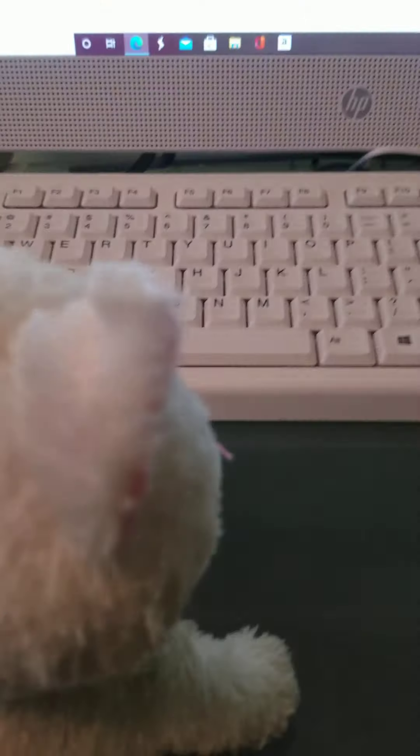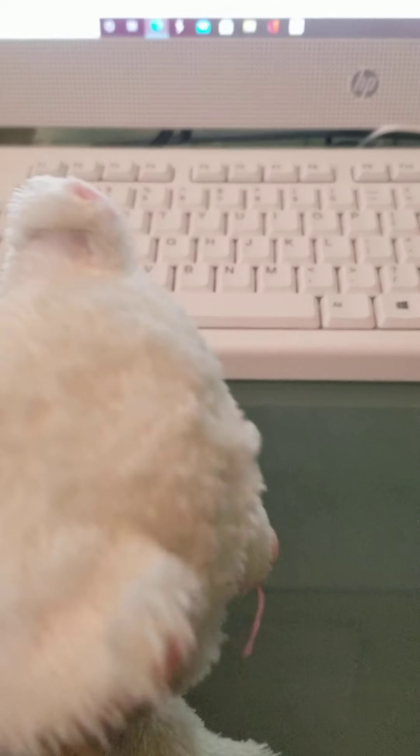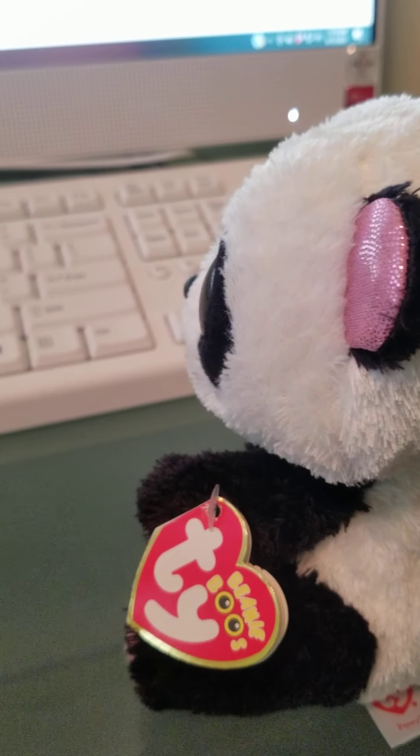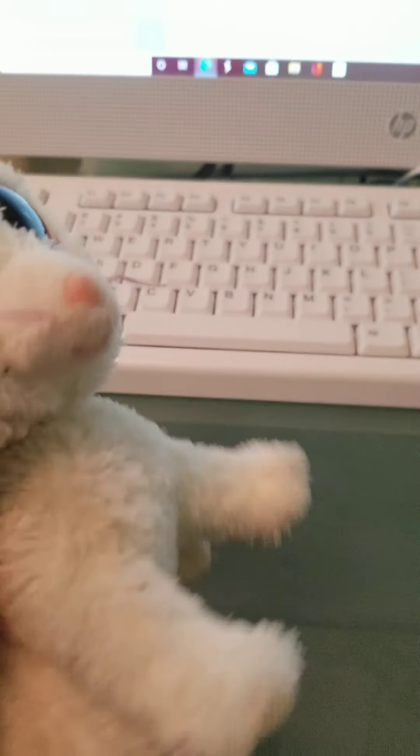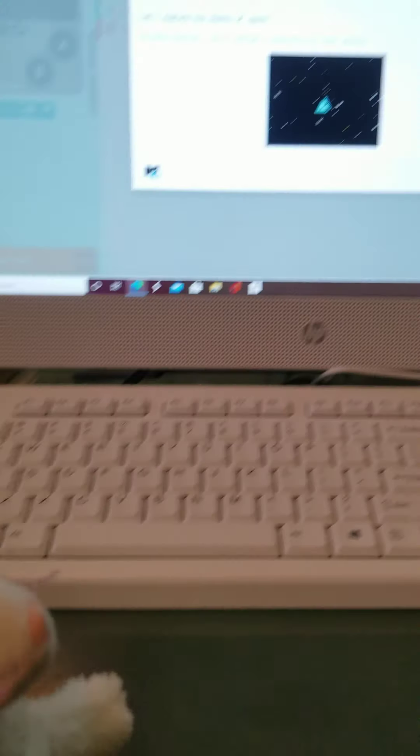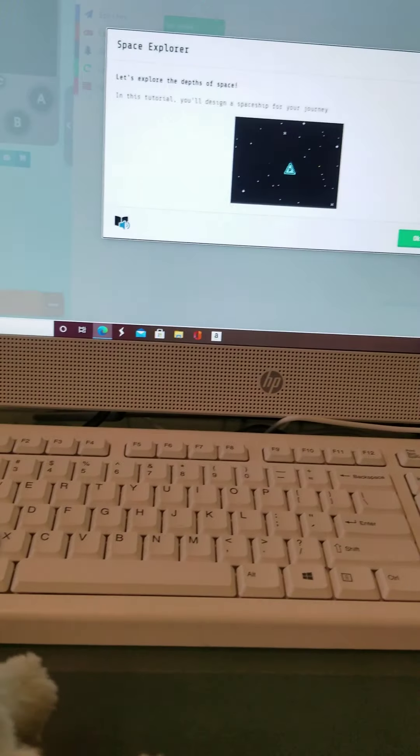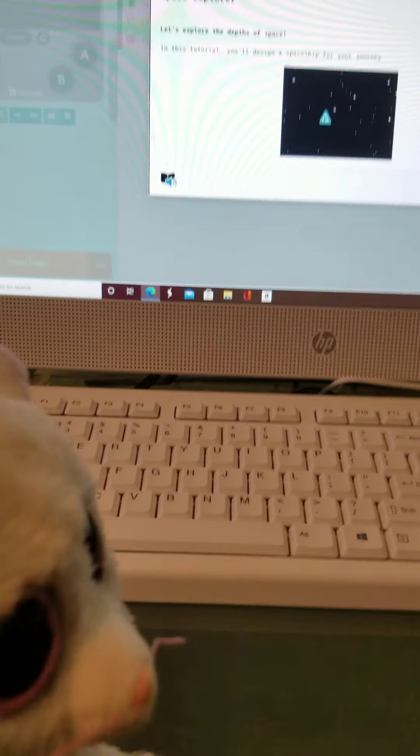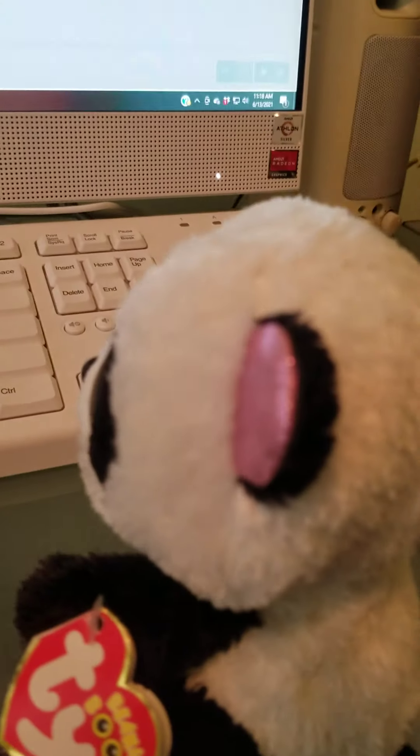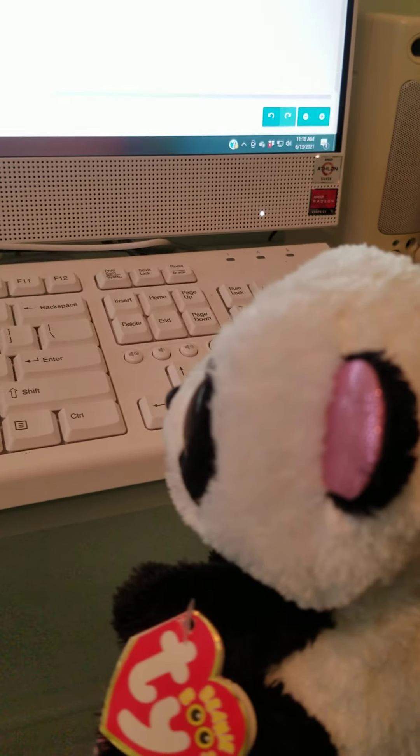Hmm. Okay. We're going to do it. How easy is it? Oh, it's pretty easy because they give you lessons. Let's explore the depths of space. In this tutorial, you'll design the spaceship. I don't want that kind of spaceship. How do I make a different one?